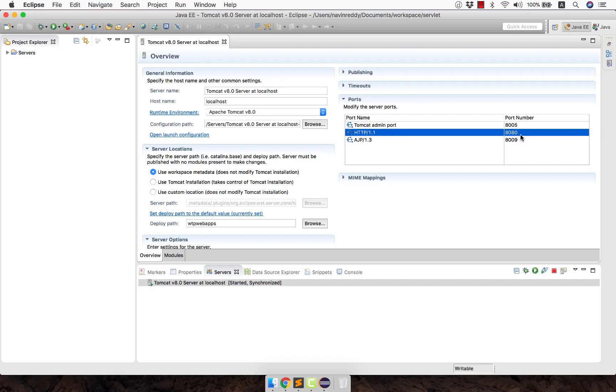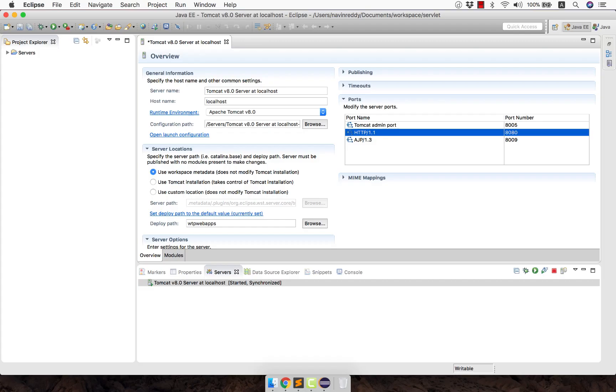If you have any software which is using this port number, then your Tomcat will not start. In that scenario, you will double click here and you will change your port number. You can make it 8081, so now your Tomcat will run on 8081 if you save this. But I don't want to do that. I'm happy with 8080, so since it is working on my machine, I will not play with that.